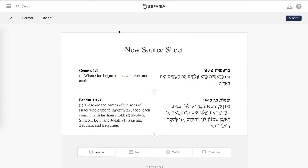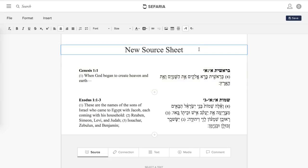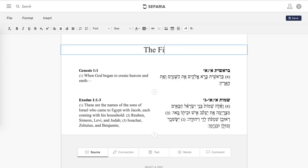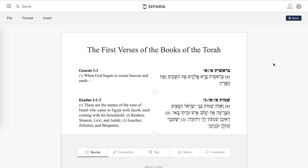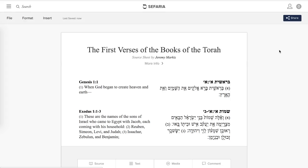An important piece is to name your source sheet — you can always change it. You can hit Command-A or Control-A, or just highlight everything, and type in your title: 'The First Verses of the Books of the Torah.' Just click out. We want to make sure we don't lose our work, so hit the Save button in the top right. You know it's saved because it says 'Last Saved' right here, as well as 'Source Sheet By' and 'More Info' in the middle.